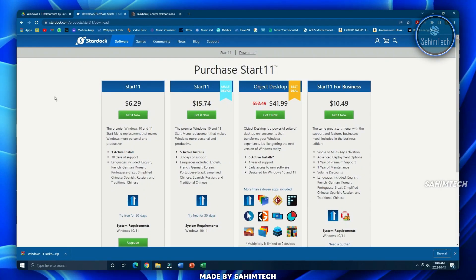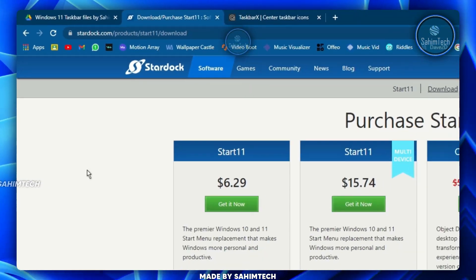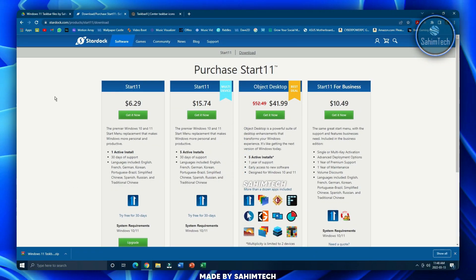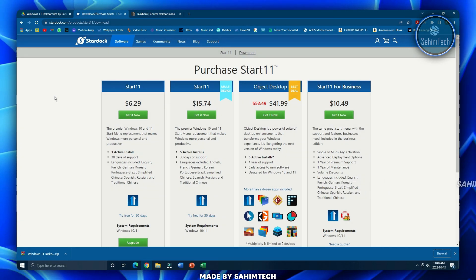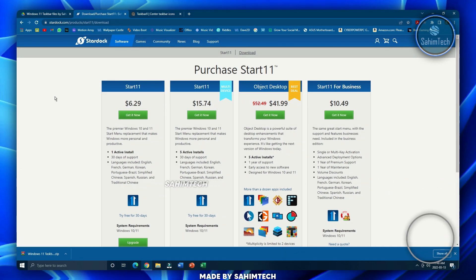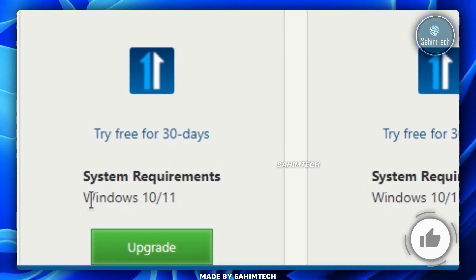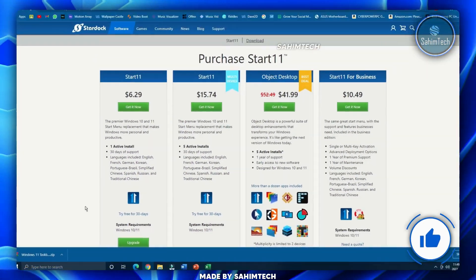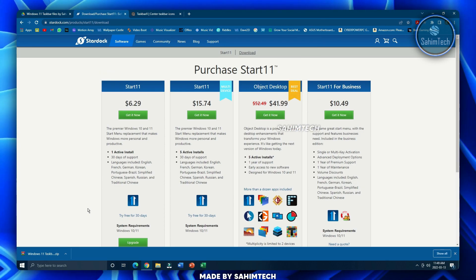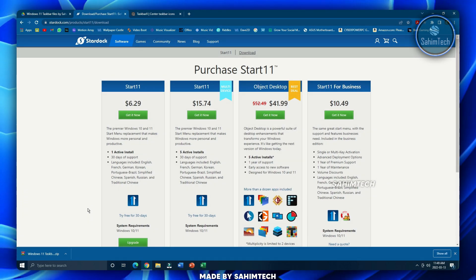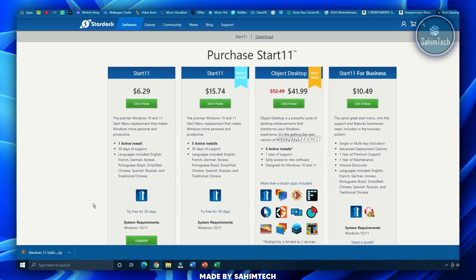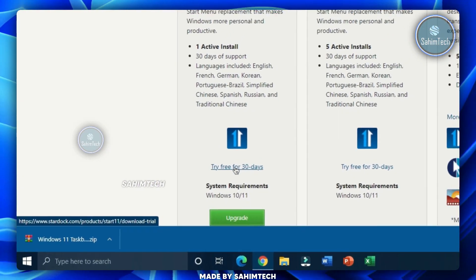Open up this website — Start.duck/Start11 — which is a paid software we're going to use for the start menu. It only costs $6.29 and you do have a 30-day free trial. Just in case you cannot afford it after the free trial, I'll be showing you a completely free alternative method in a few minutes. Click on 'Try free for 30 days'.